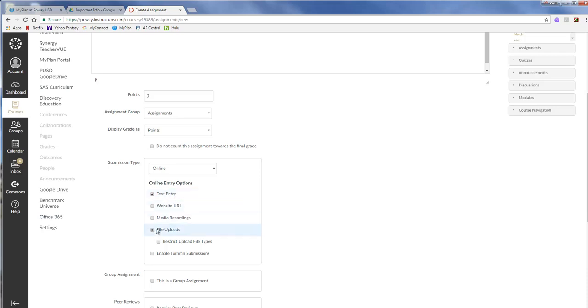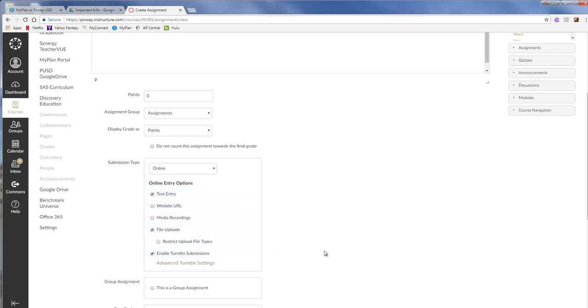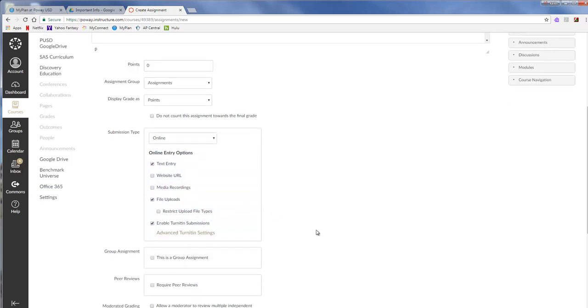Or a file upload. They can upload a Google Doc. They can upload a Microsoft Word document. They can upload even a PDF. They can upload all kinds of things. But make sure you get those checked. And then you say enable Turnitin submissions.